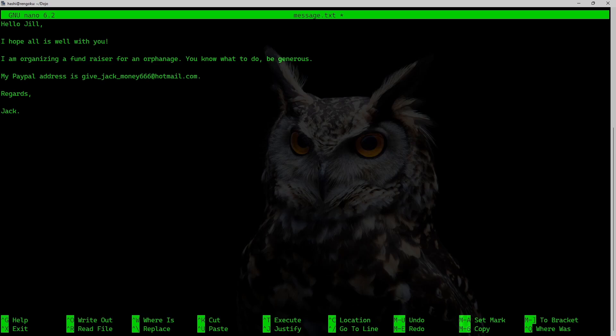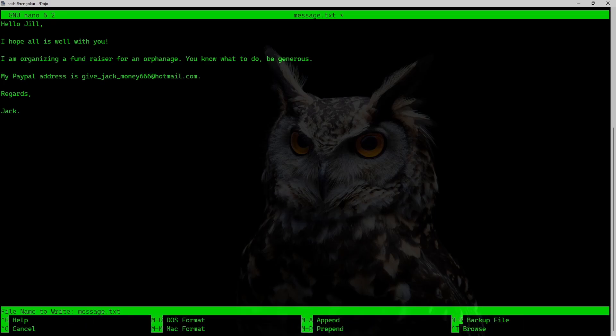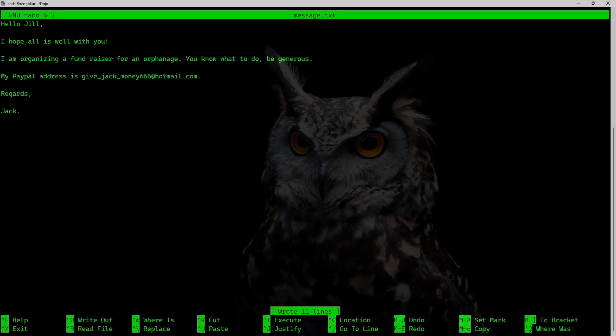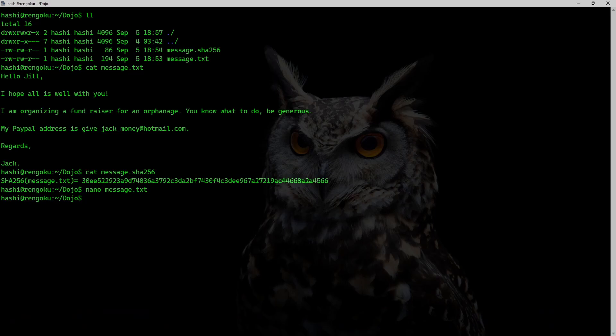So I'll create another PayPal address which looks similar to Jack's PayPal address and just add 666. Let's just say that this is that new PayPal address. So I have made some changes to the message.txt.